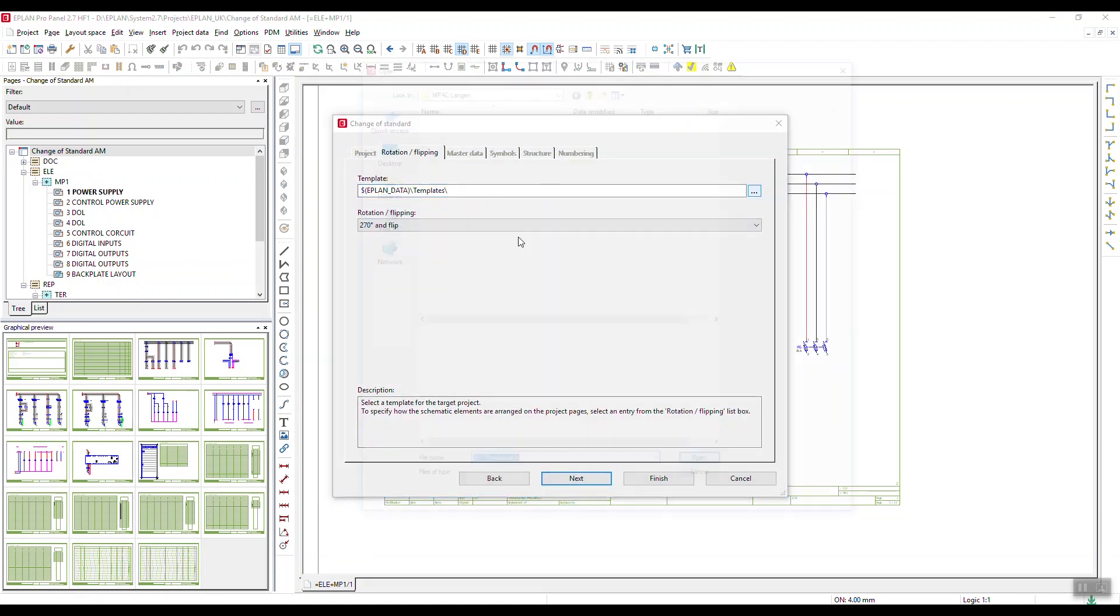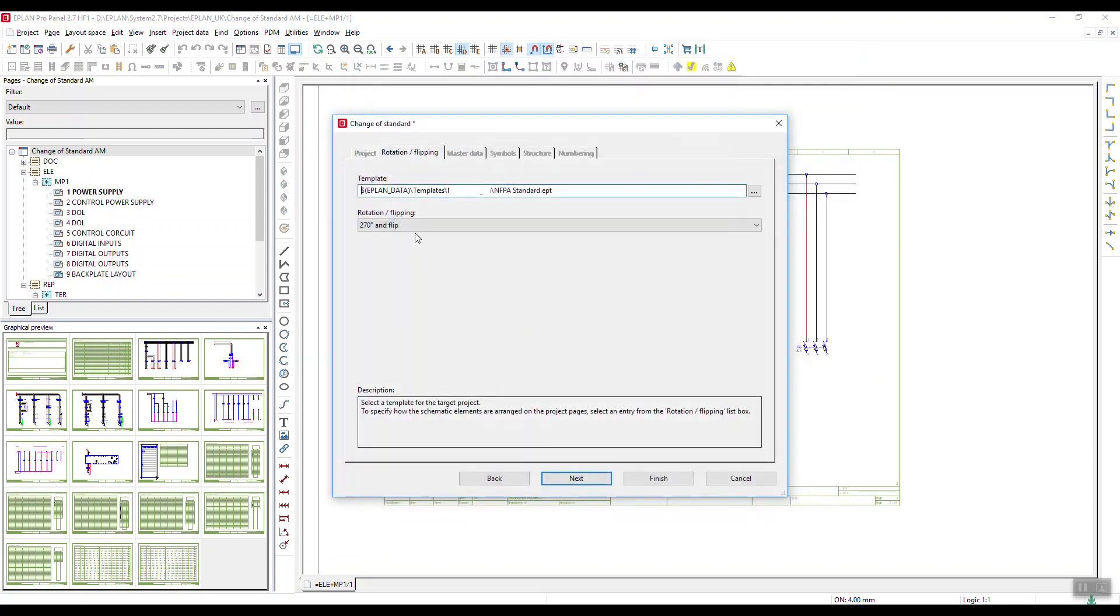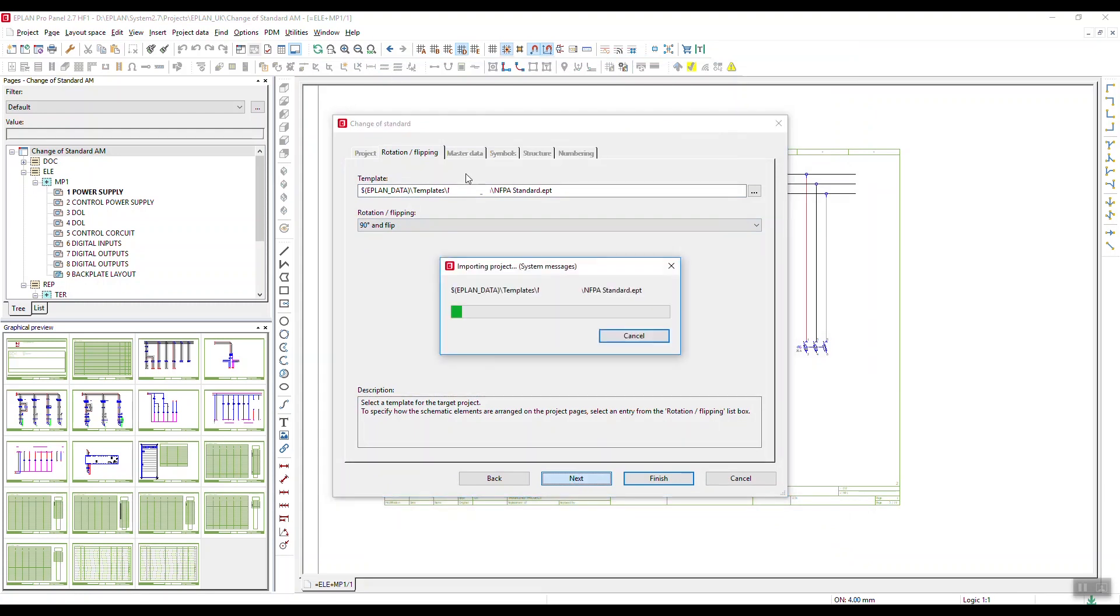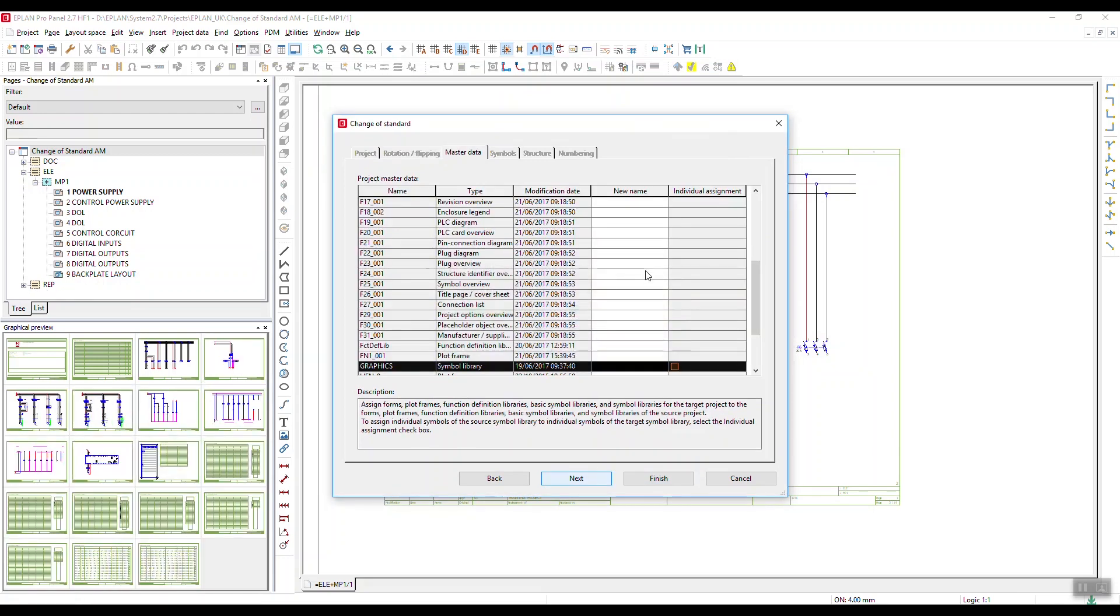And I'm back again so I'll just run through it. I change the standard, change standard, of course NFPA really quickly. Next, I've got a few different templates I can run it into.